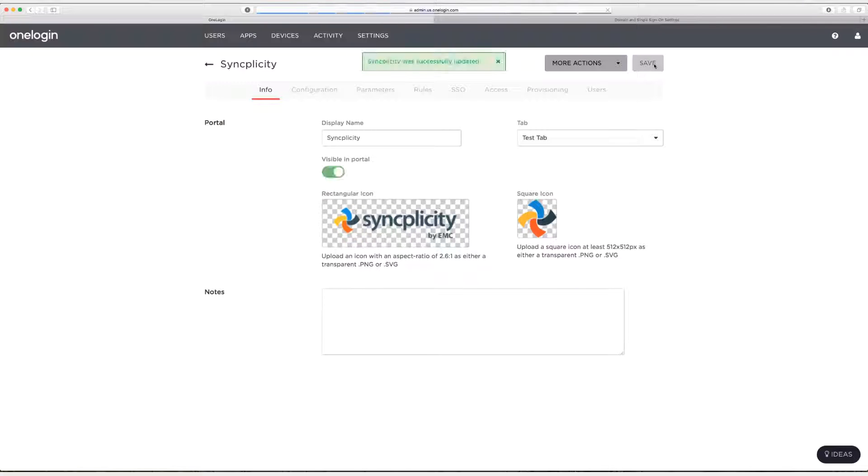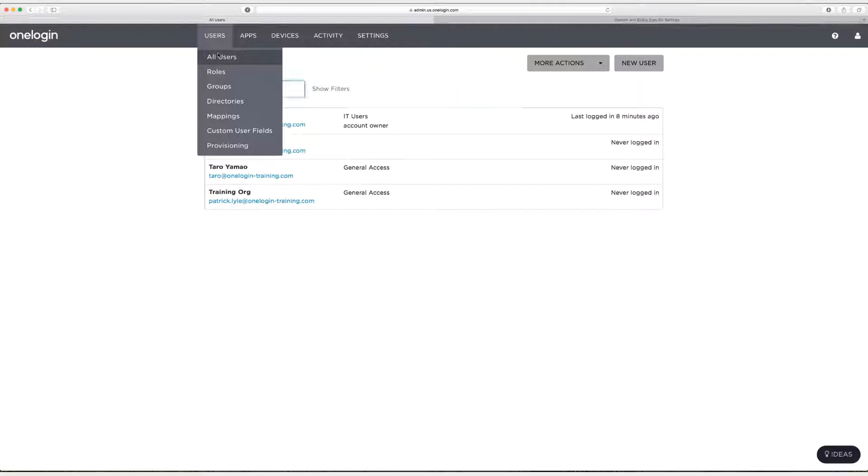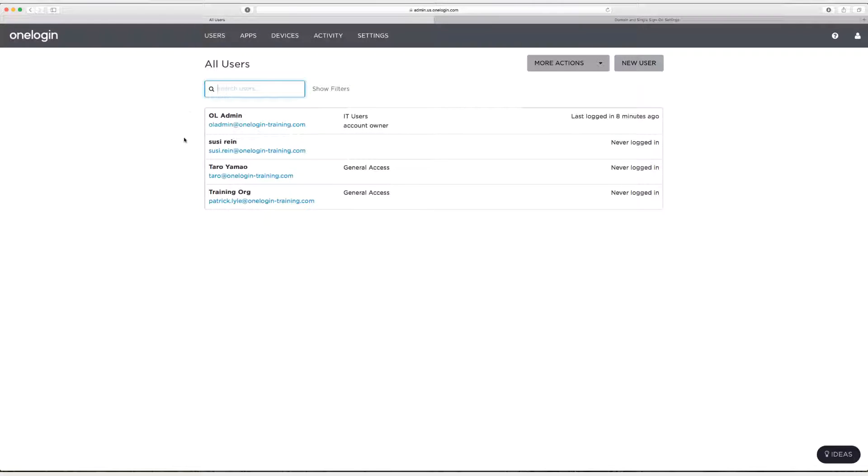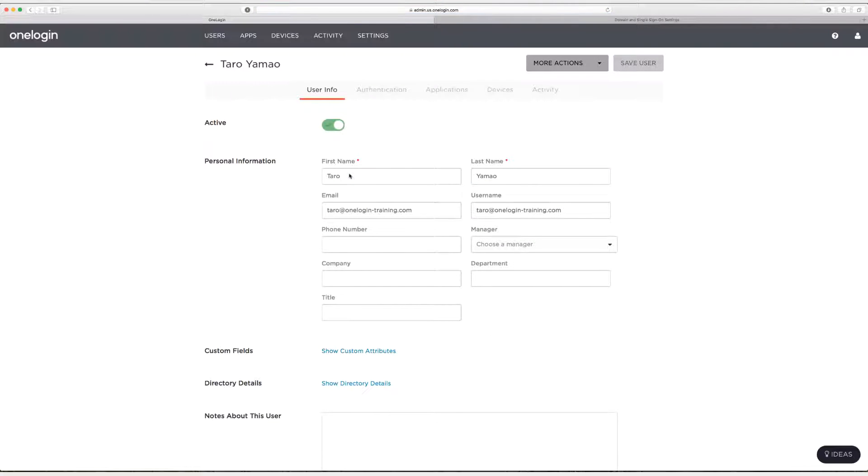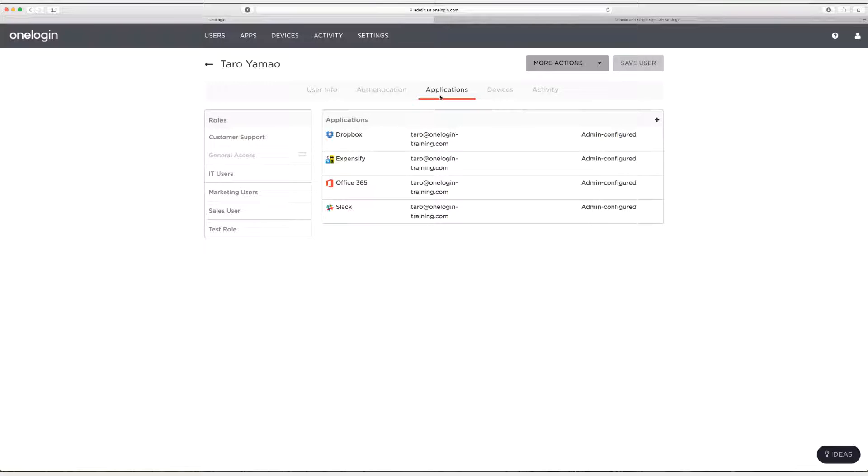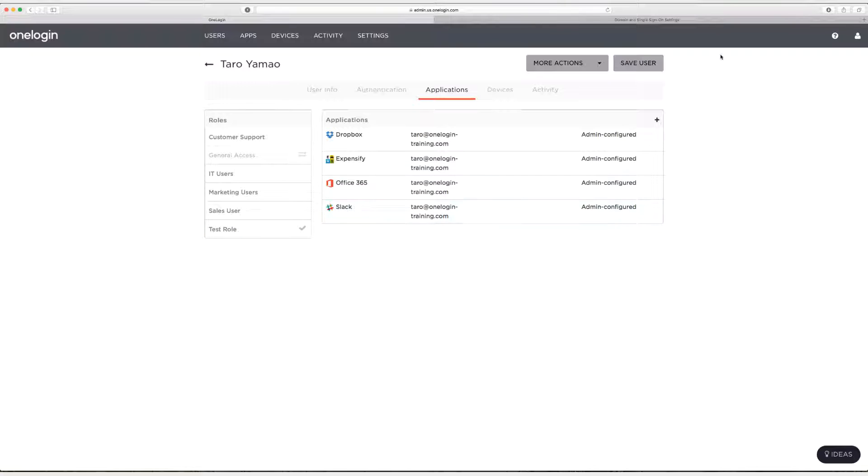Next I need to assign this to a test user. So I'm going to go to users, all users and I'm actually going to use Taro here. So I'll click on Taro as my test user. I'll go to applications and I will check this box for test role. You can see that over to the right hand side it tells me what applications are in that test role, just Syncplicity. So now that I've done that I'll click on save.